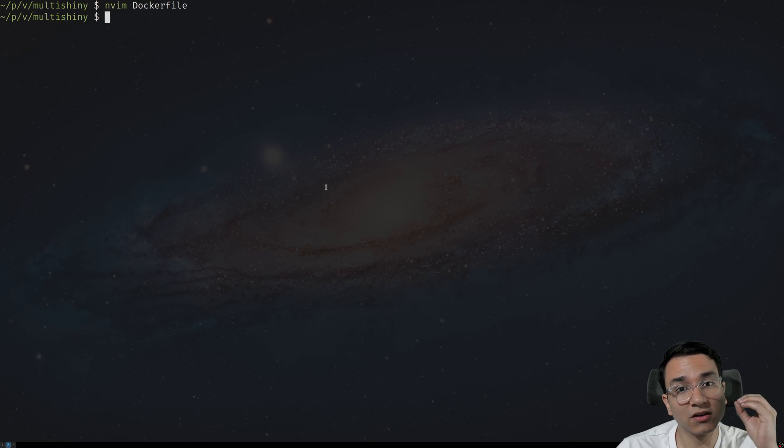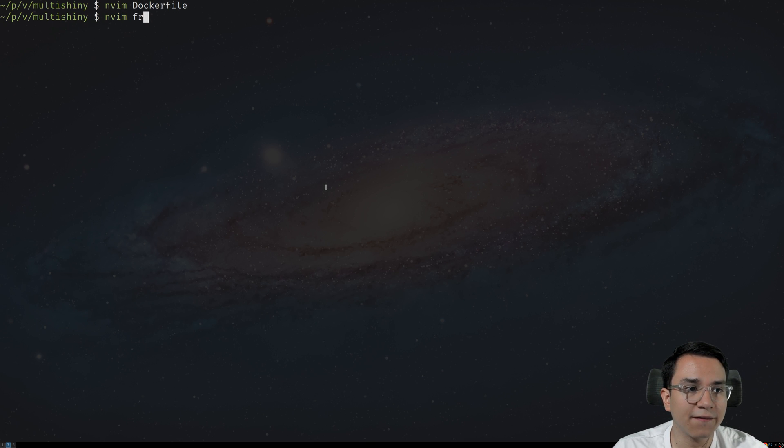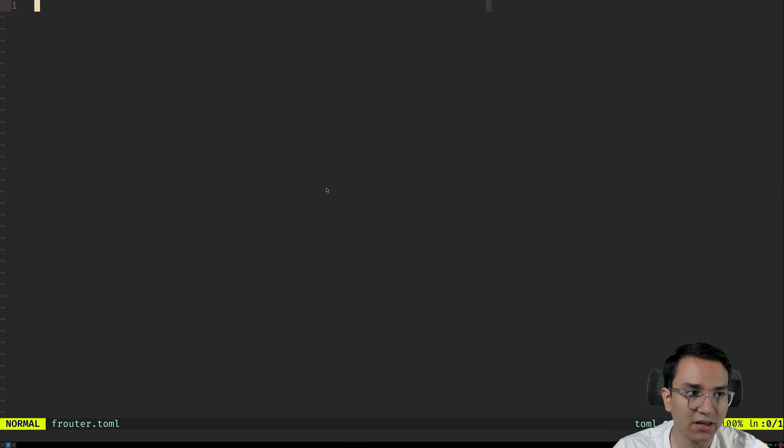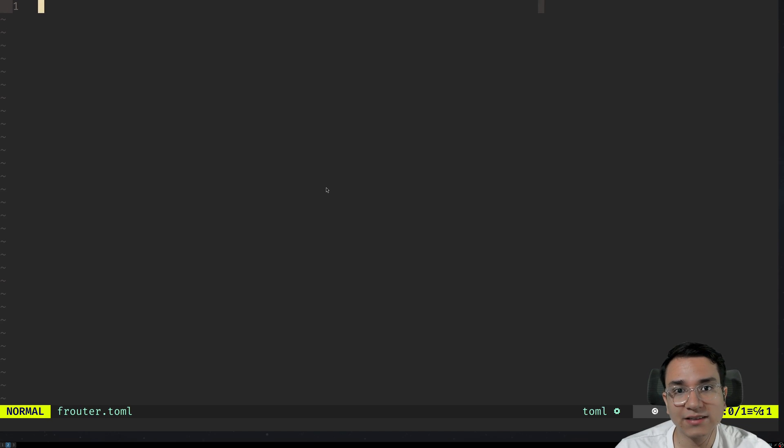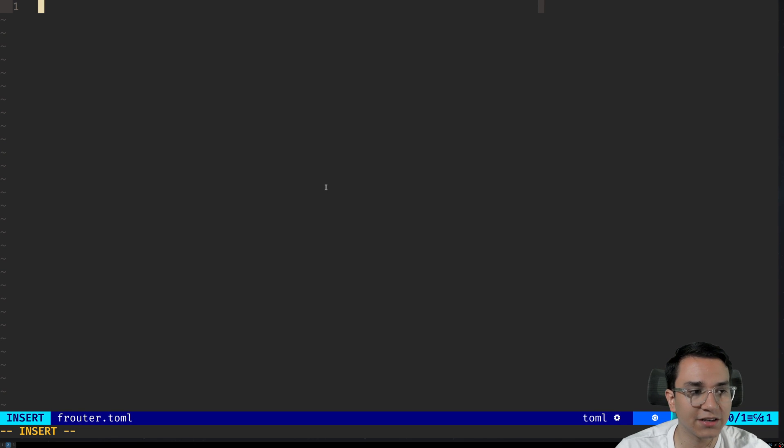We need to build an additional file. That file is called the frouter.toml. The frouter.toml is a little file that tells faucet how it should route different applications.